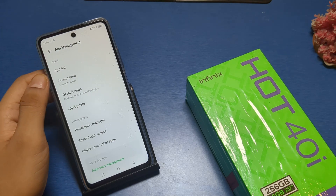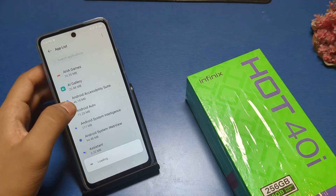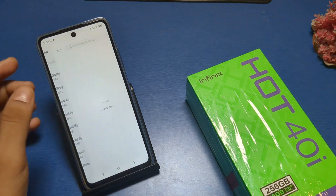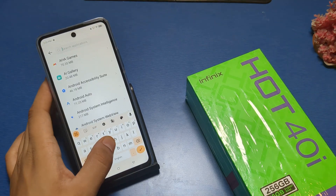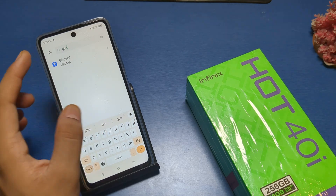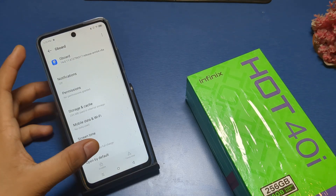You can see there is an App List — click on it. You can see there is a search button. Type 'Gboard', you can see it, and click on it.